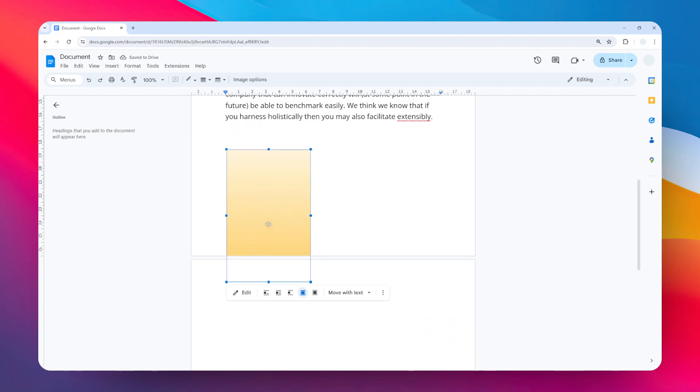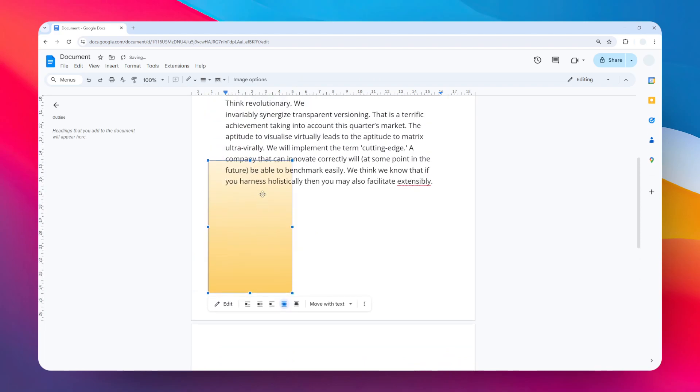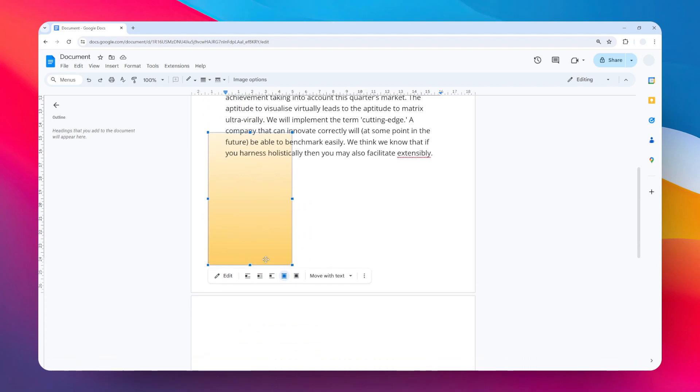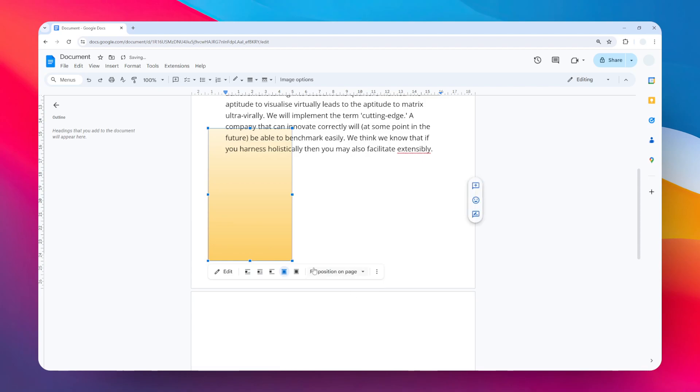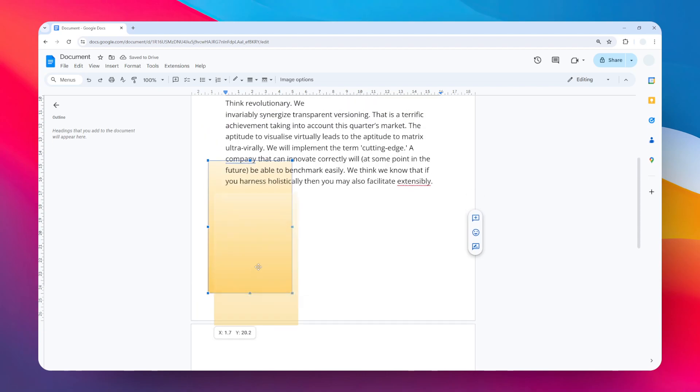If you actually click and drag it here, it will stay behind the text and the text will remain visible. By the way, I highly recommend changing the setting from Move With Text to Fix Position on Page. This will ensure that we can cover the entire page later.